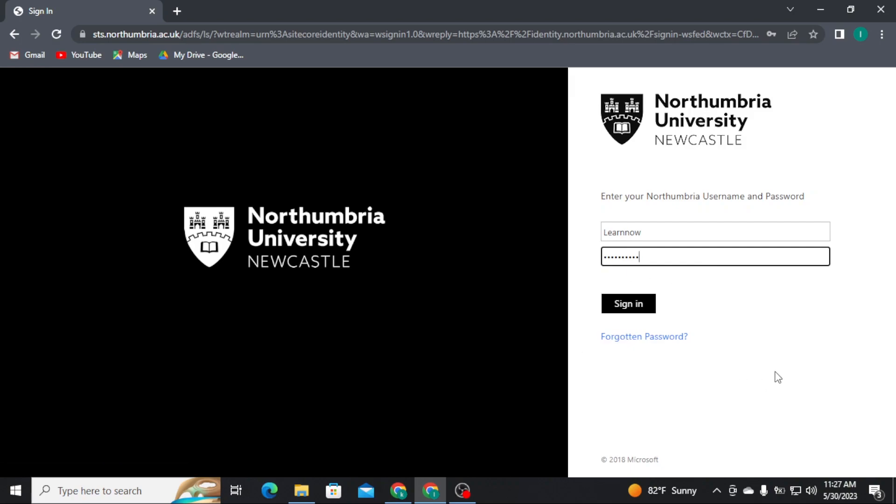Now once you're done with typing in your username and your password correctly, tap on the sign in button to get logged into your Northumbria student portal.